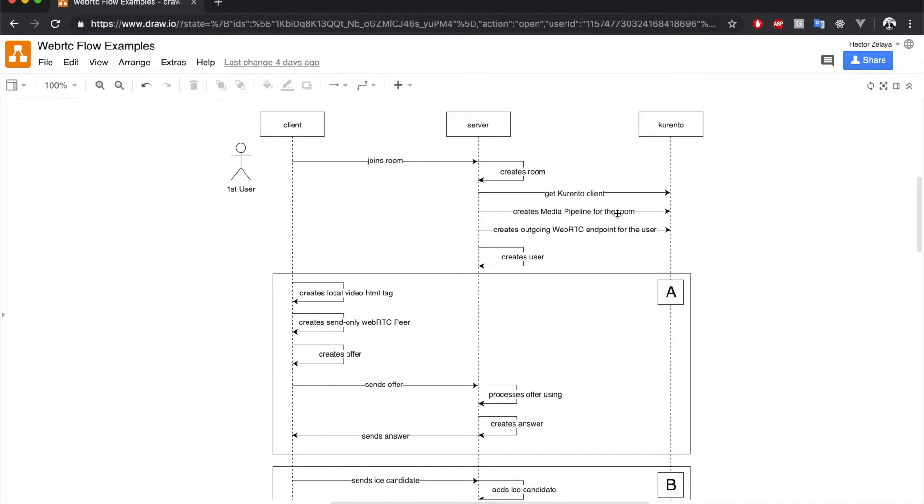This media pipeline is used to define how media will flow during the call. This is made by connecting endpoints. We'll get into this in a minute. After creating the media pipeline, we create an outgoing WebRTC endpoint for the user. This endpoint will send the user's local media to all other users.